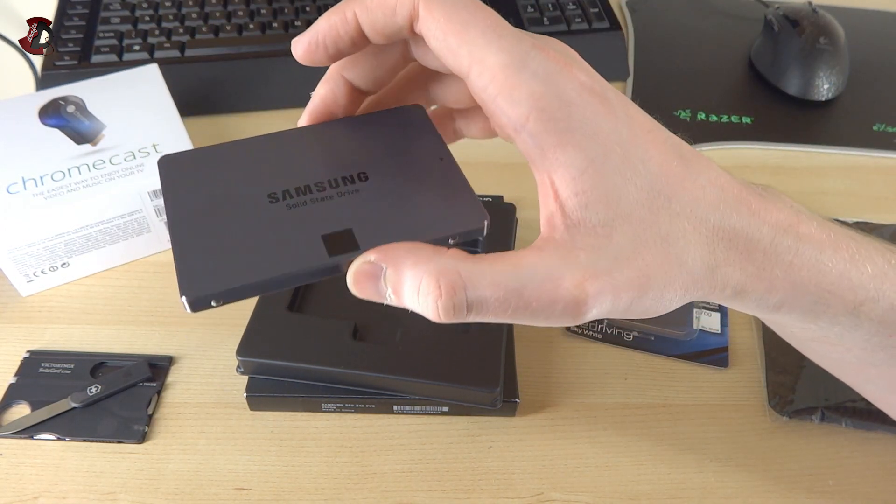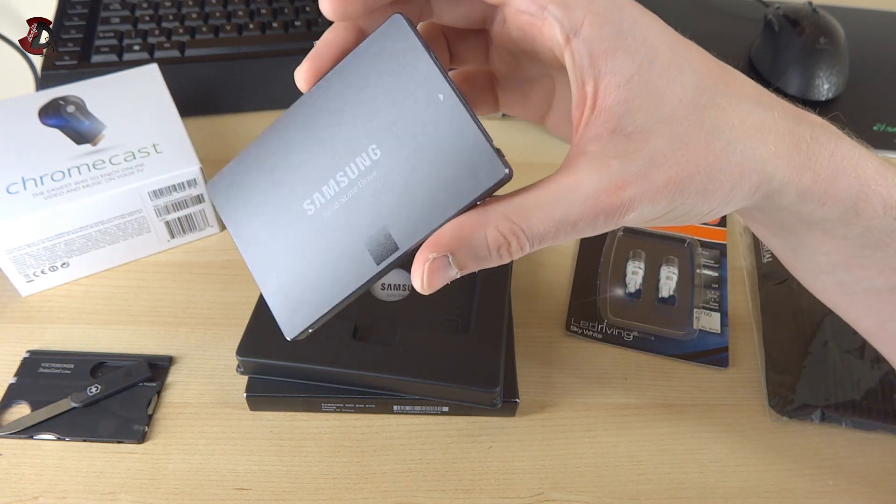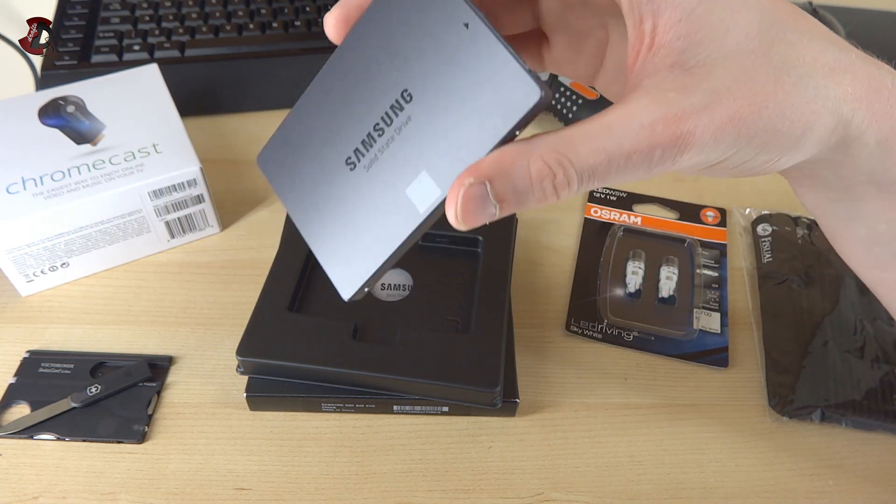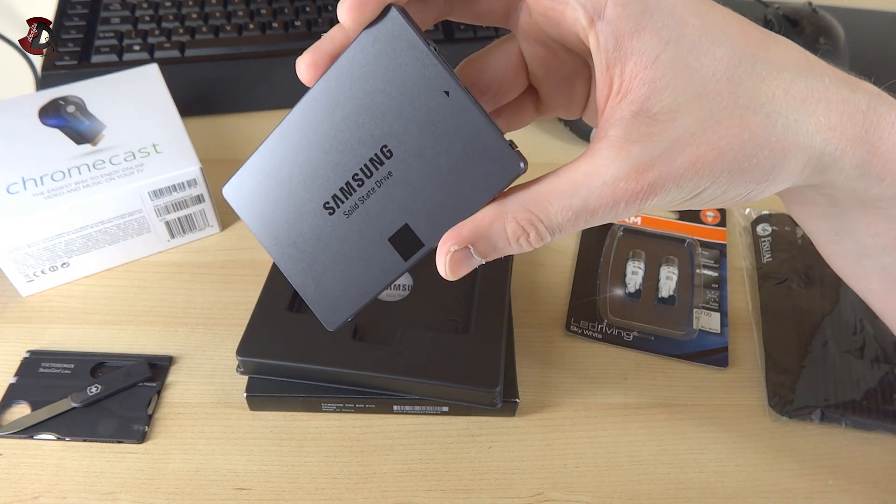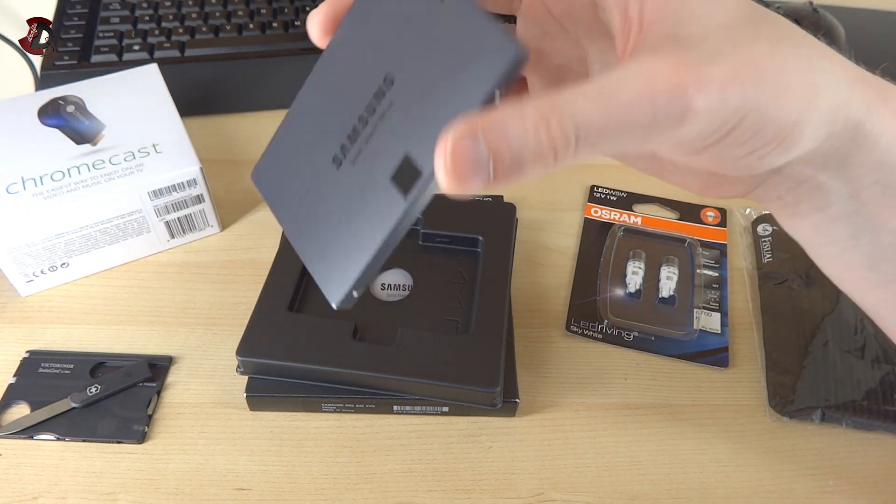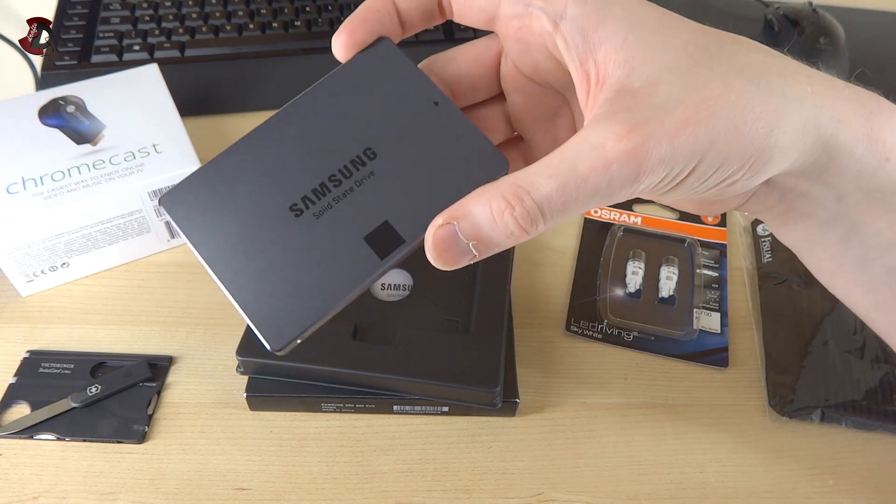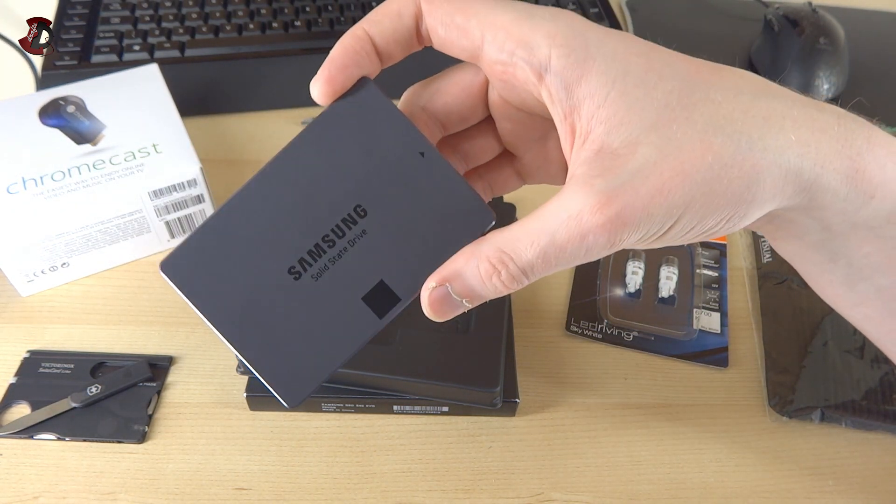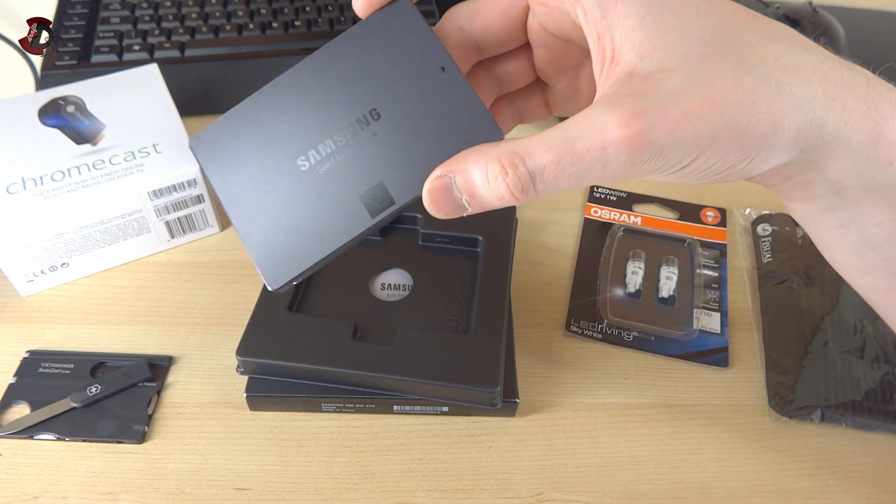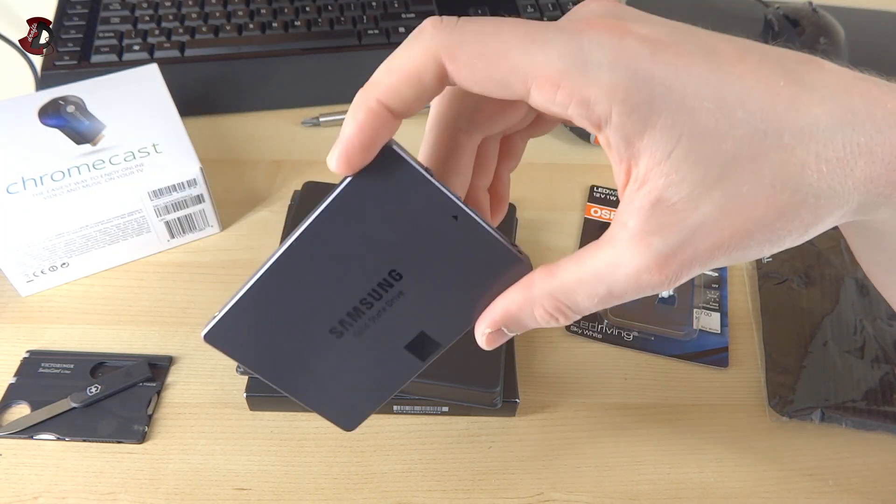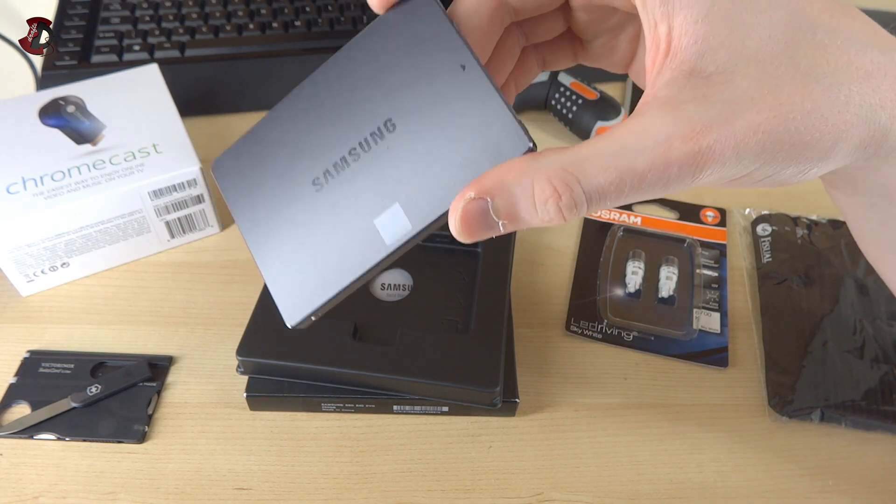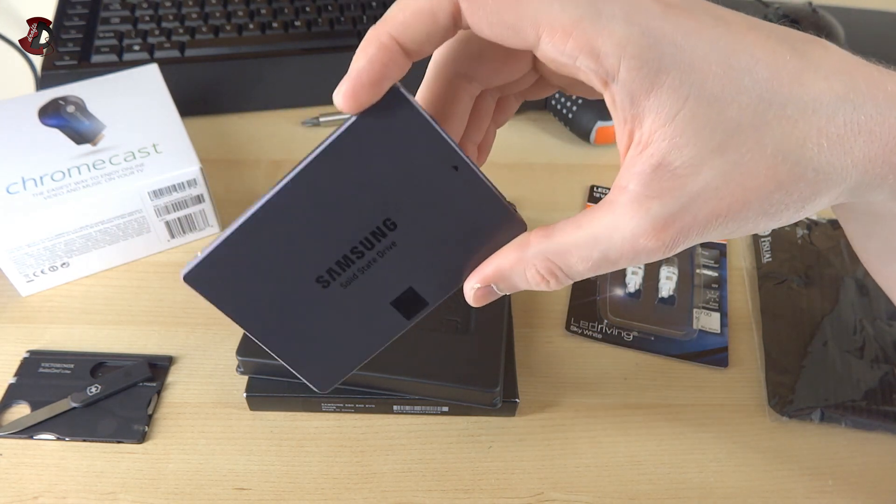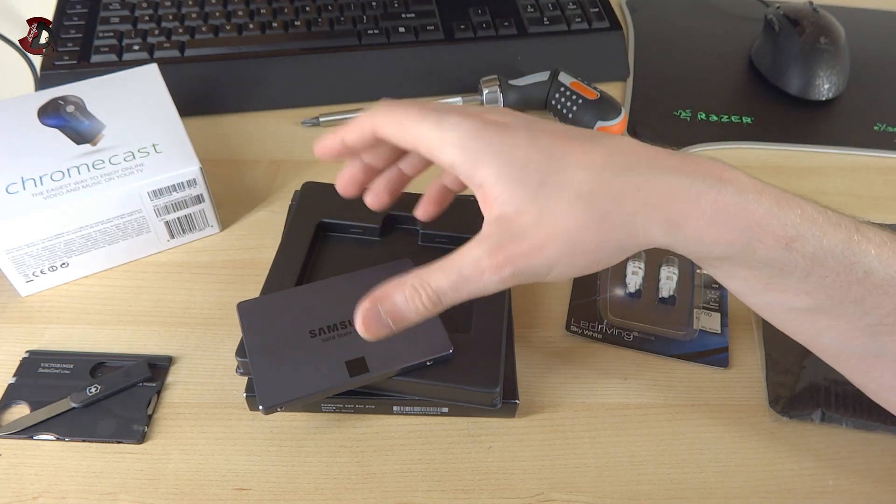They advertise these drives as suitable for pretty much any temperatures, well obviously livable temperatures, not going to throw it into 300 degrees oven or something like that. But you know, from zero degrees to something like 50 to 60 degrees they should be fine, so pretty much for most environments, maybe even in the minus.